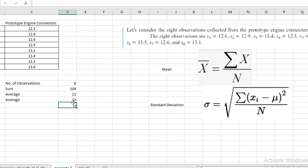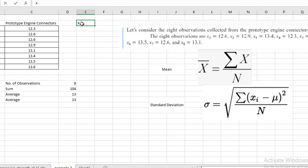The standard deviation tells us about the variation of the data from its mean value. Our mean is 13; some data points are below 13 and some are above 13. The standard deviation formula requires subtracting each individual value (xi) from the mean (mu), and n represents the number of data points. So we will subtract each observation from the mean.